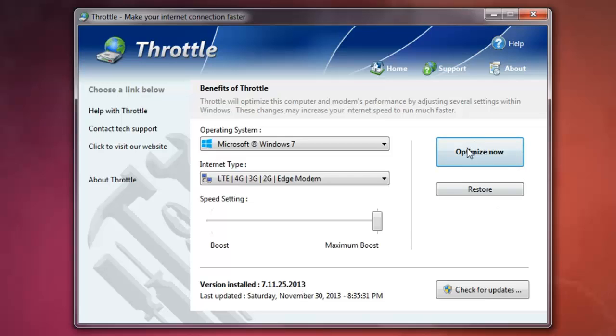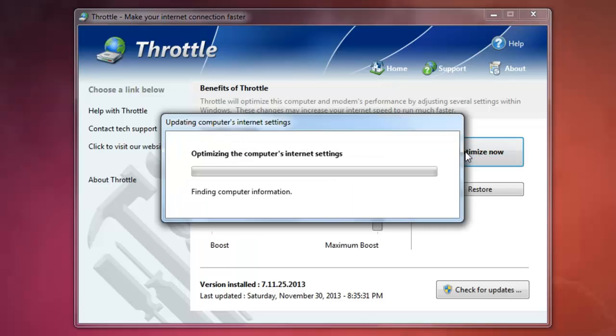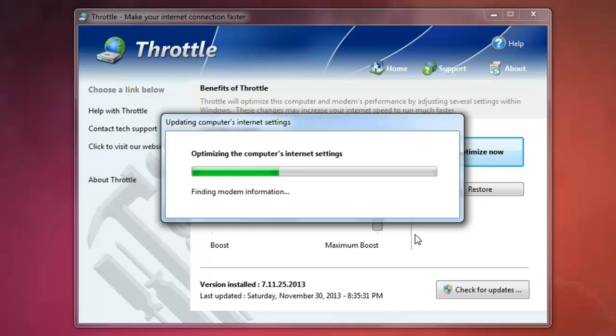Then you have to optimize. Click on optimize now. It will optimize the computer internet setting automatically.